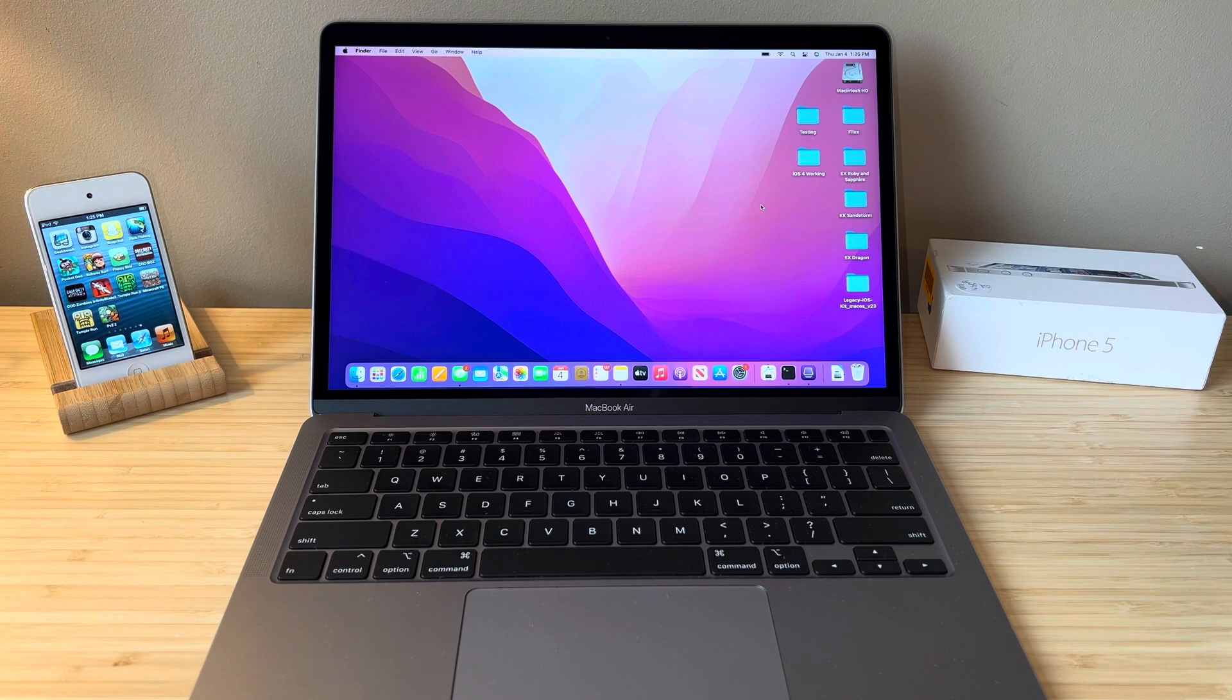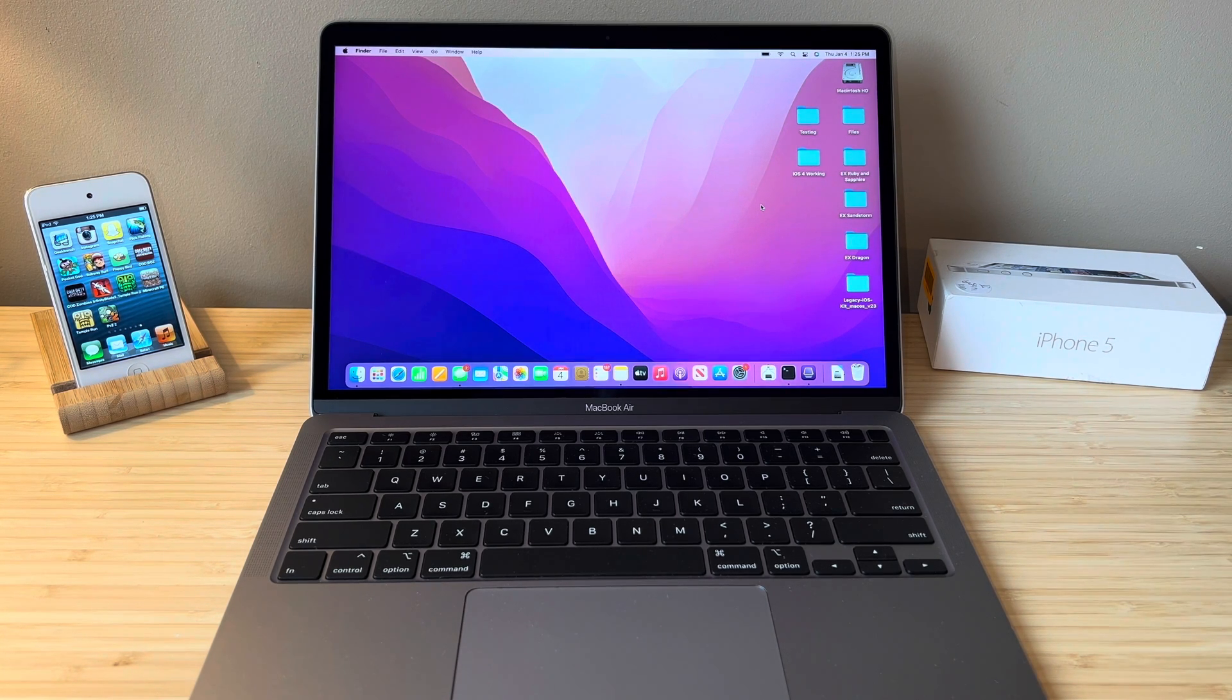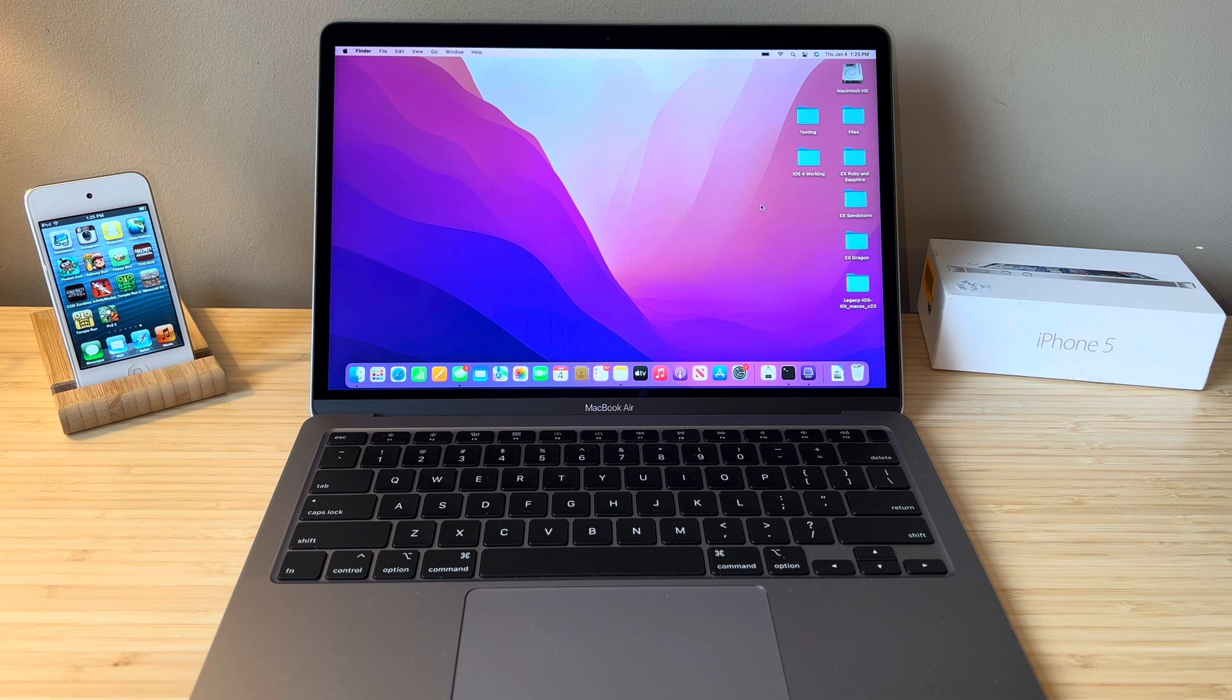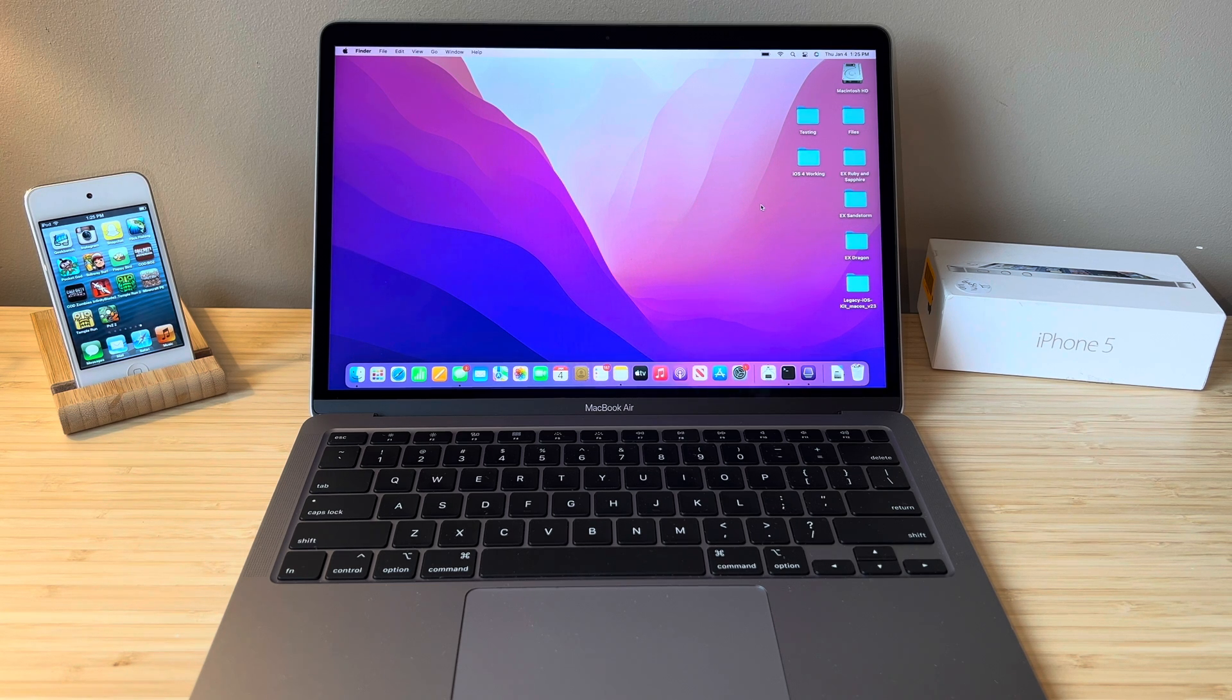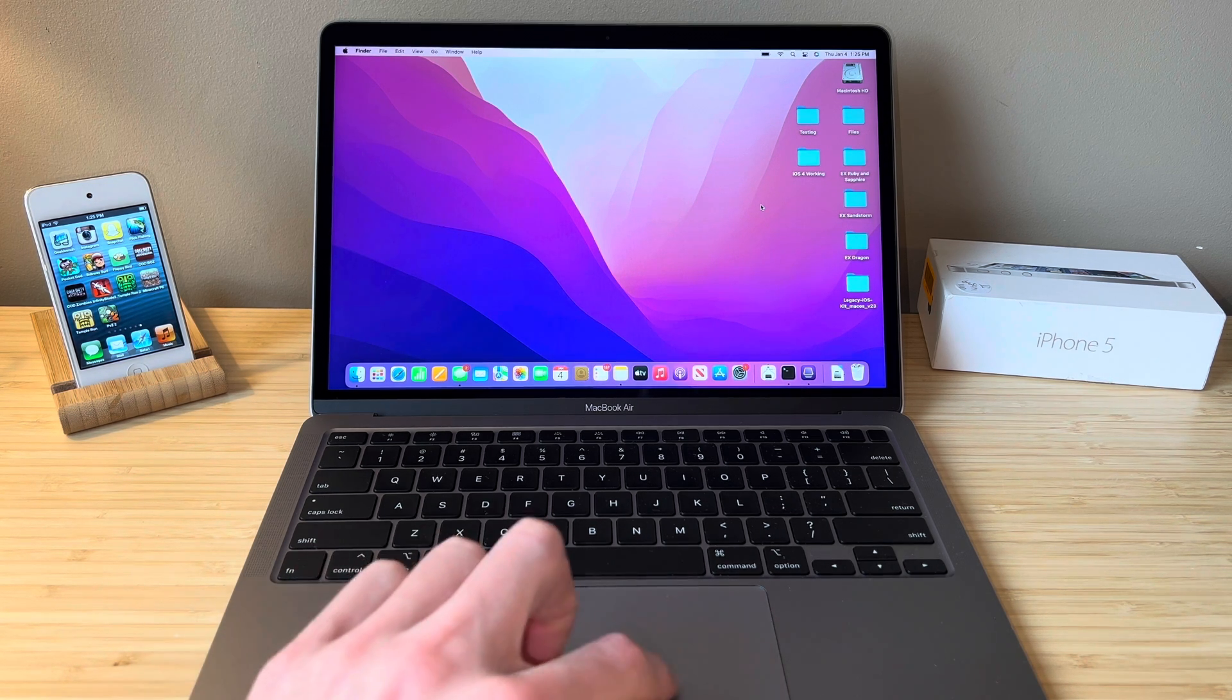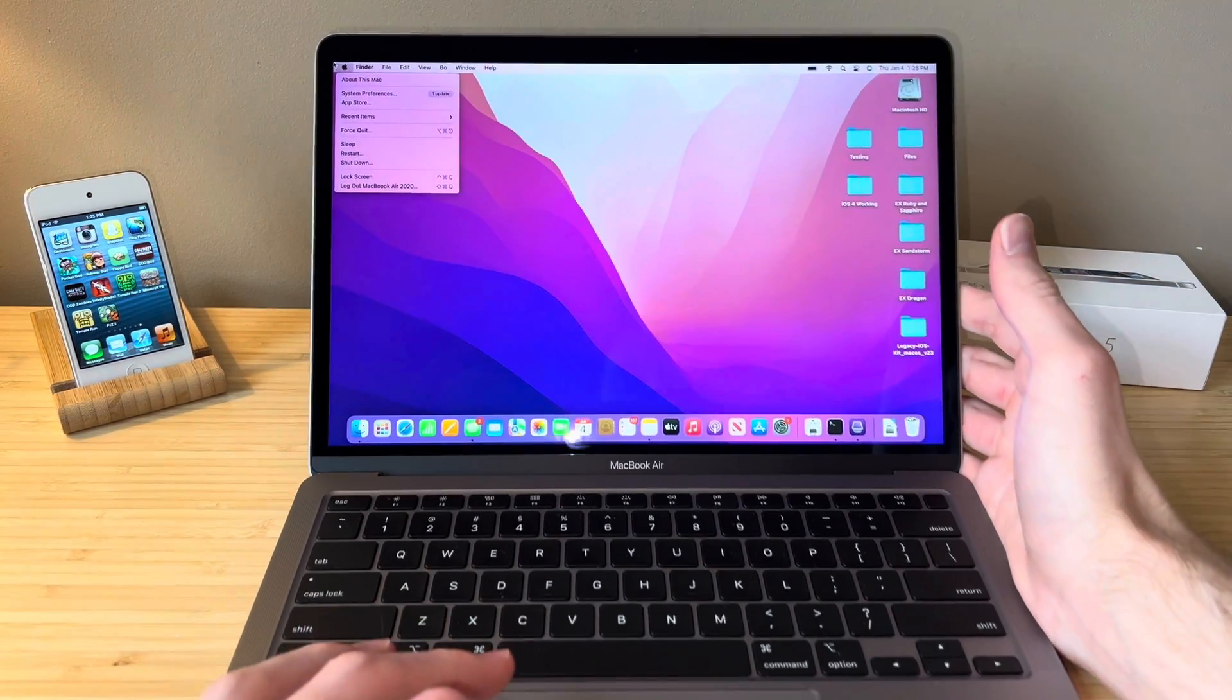Ladies and gents, welcome back to another video and welcome to today's review of the 2020 MacBook Air. Specifically, this is the Intel model and I will show you the specs here.